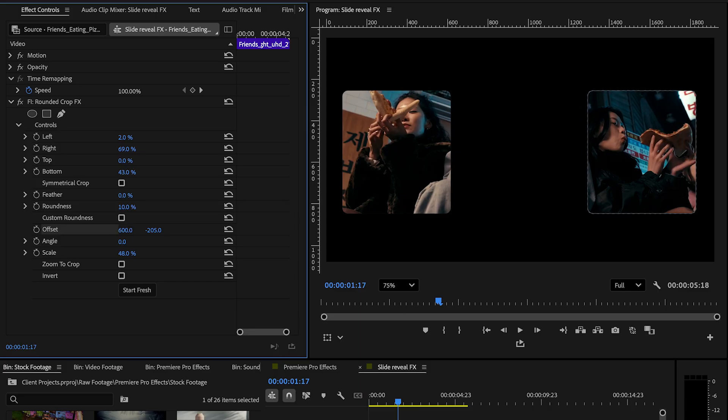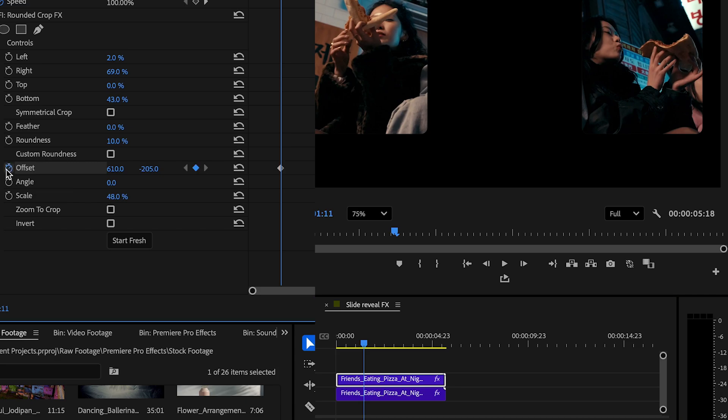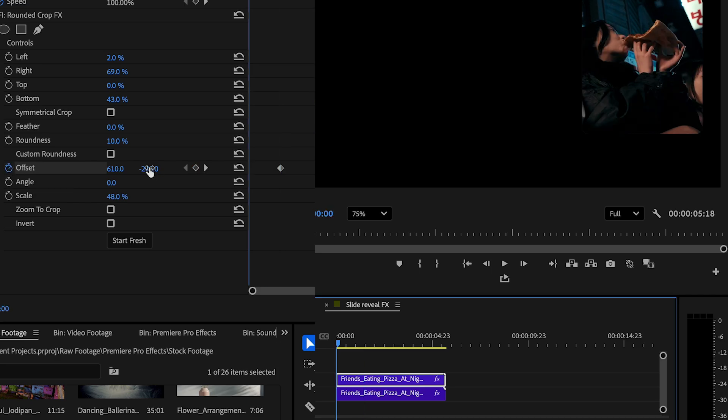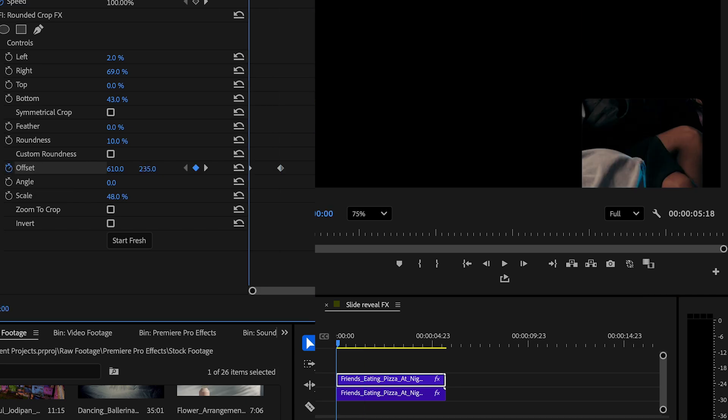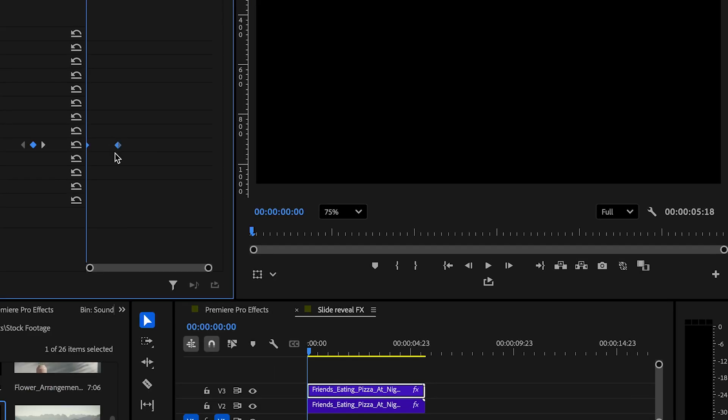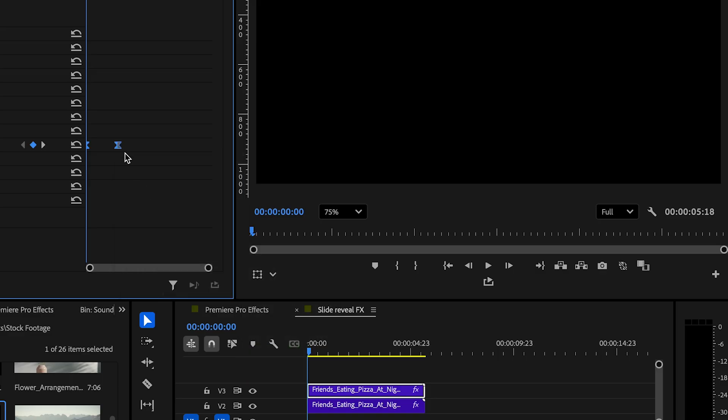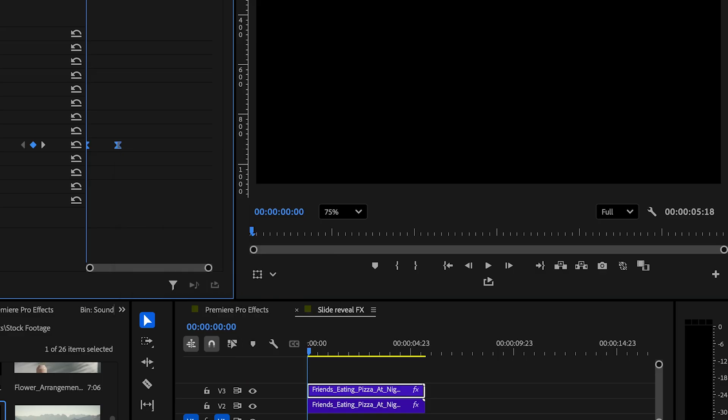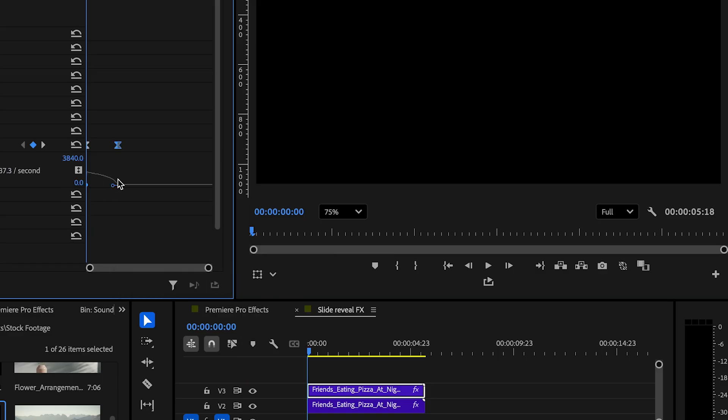let's go ahead and start keyframing this also. First we keyframe where we want this second reveal to end and also keyframe the start. Ease in and out the keyframes. Adjust to start fast and slow down at end. And we are done with the second reveal.